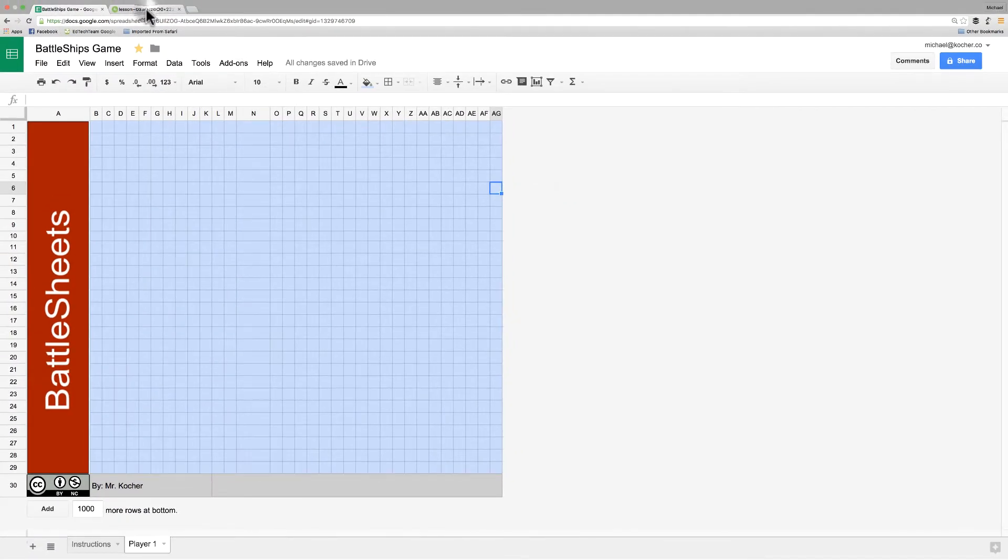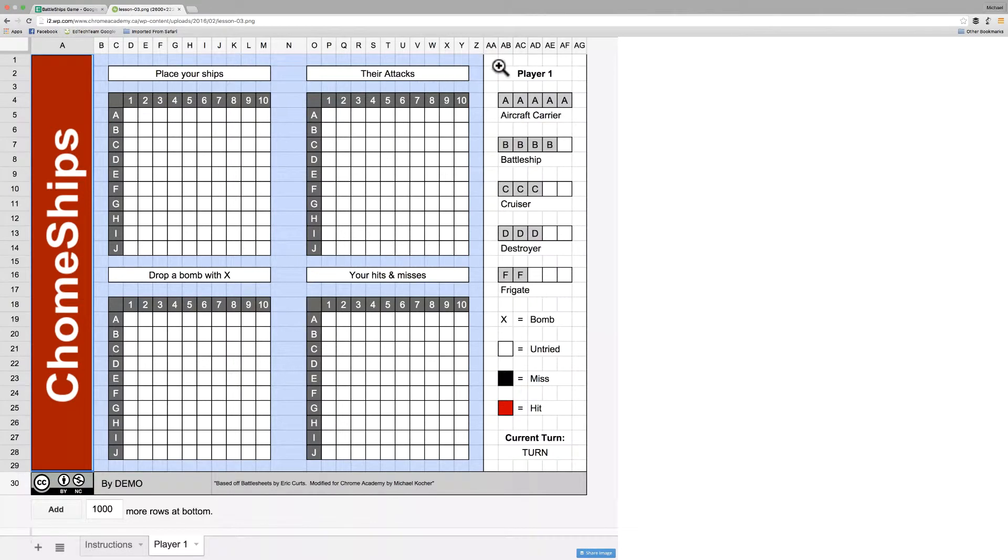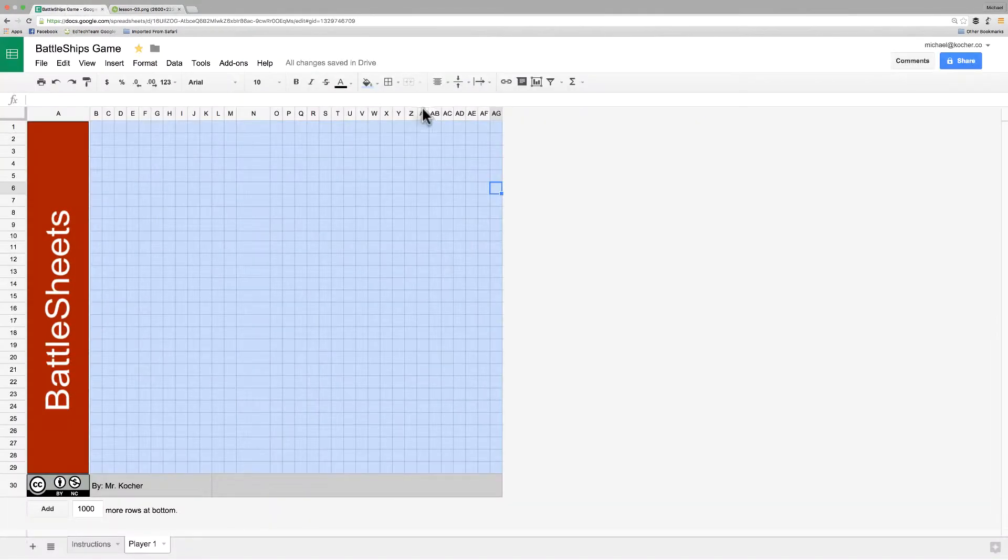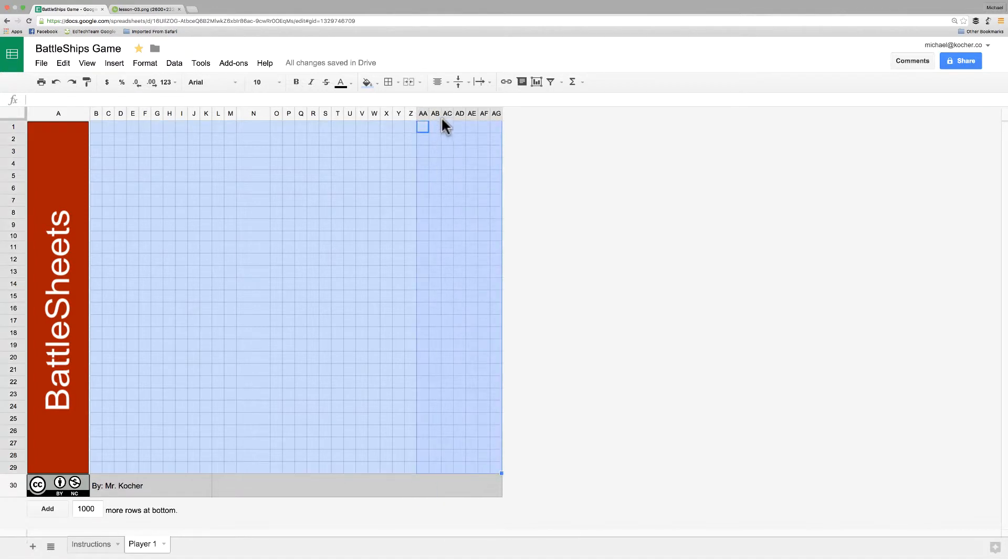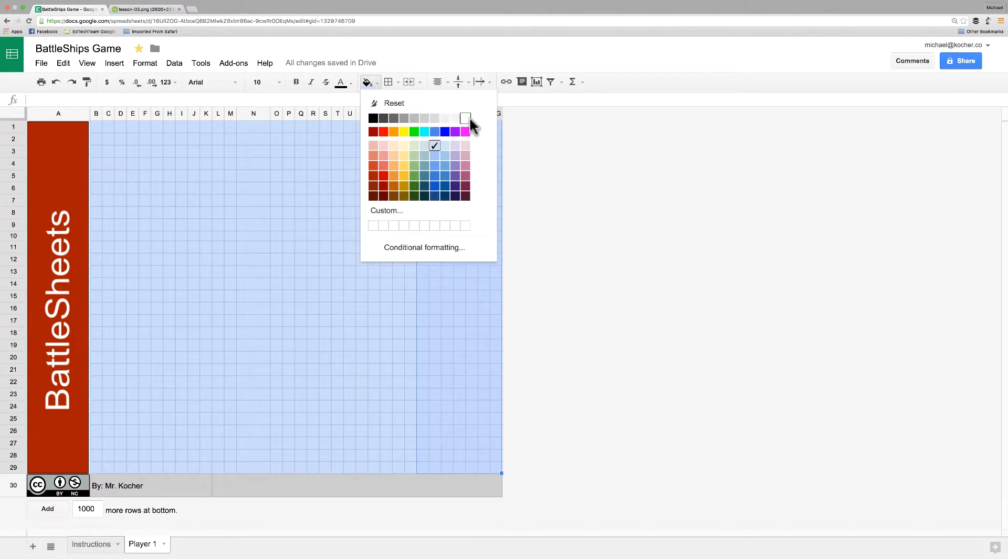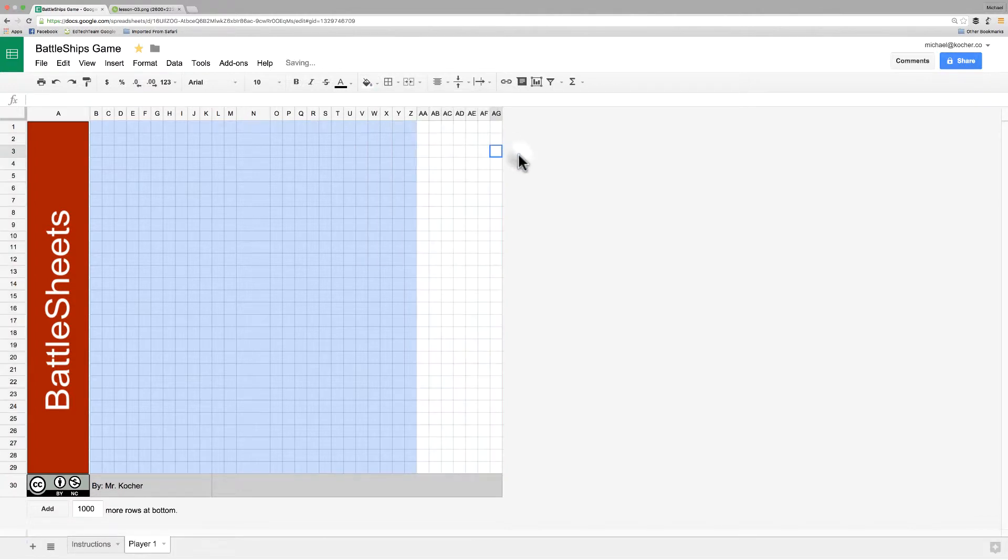Now, if you notice here over on the goal sheet that we're trying to get to, that whole right column after Z is blue. We need to make that white. So, I'll select all those cells and make that white.